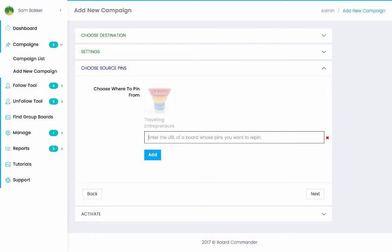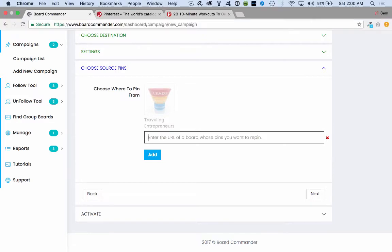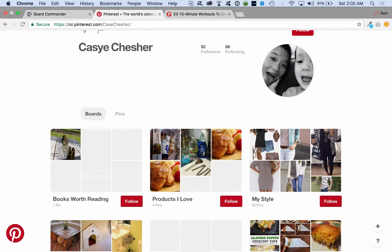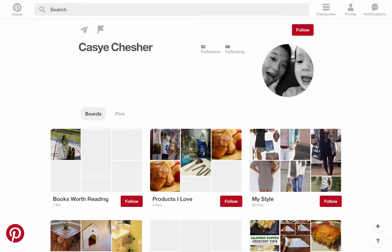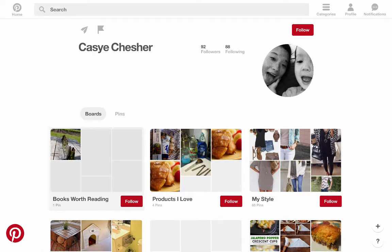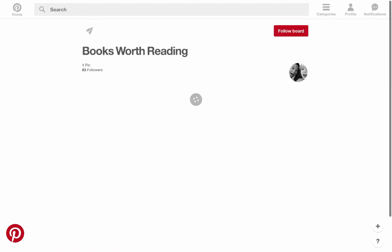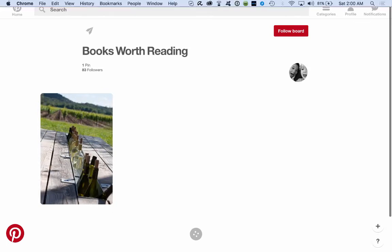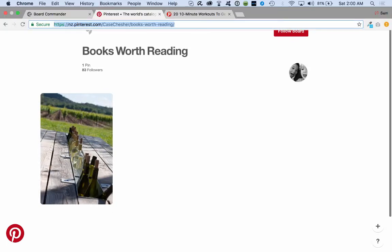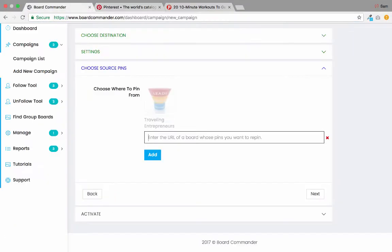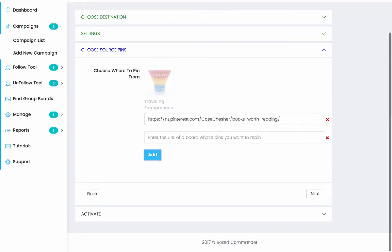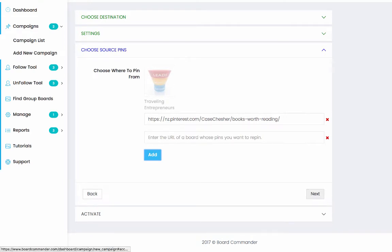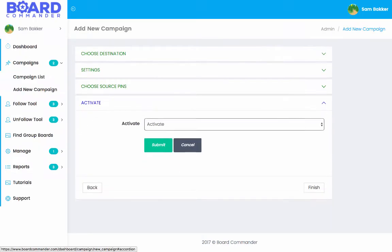So choose where to pin from. Now these could be different boards that are on Pinterest. And basically what you're getting is you're getting content that you can repost. So you can go ahead and select the URL of a board that you want to repost from. So I could, for example, go and I could enter in this person's board over here. So I could go books worth reading. We'll select this URL and I can enter this into board commander and click add. And it's basically added there and it'll get content from there. So you want to get active boards that are in the same niche as you. And then you can go ahead and grab posts from them and repin them on yours.